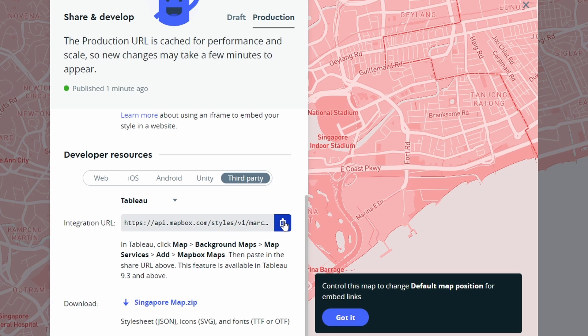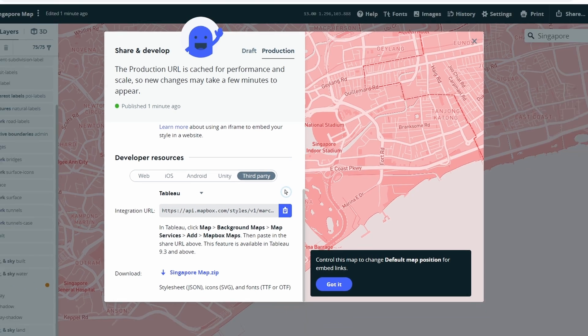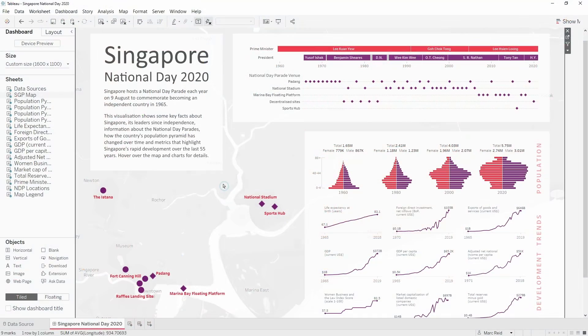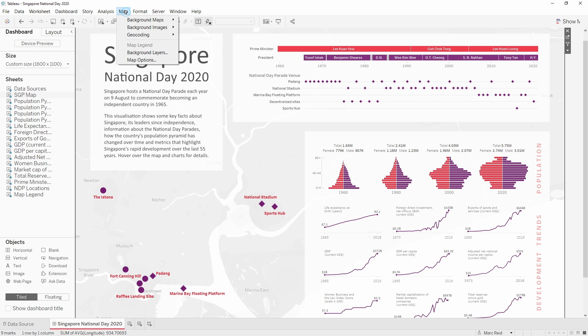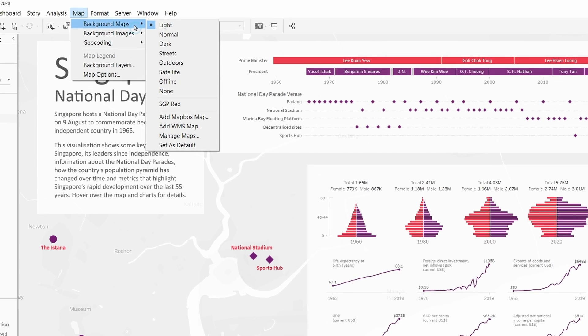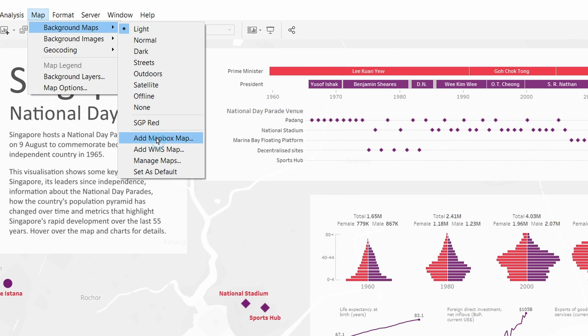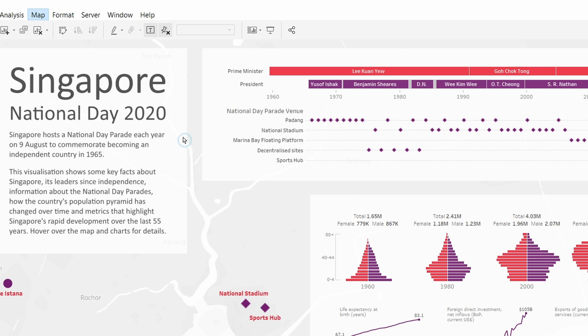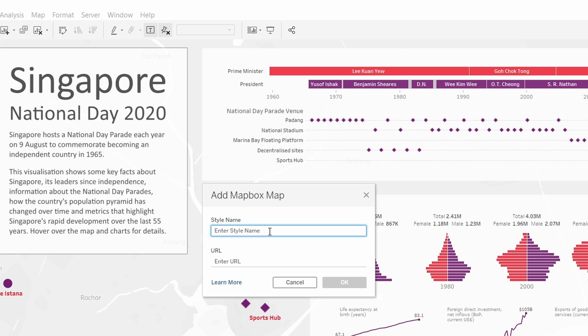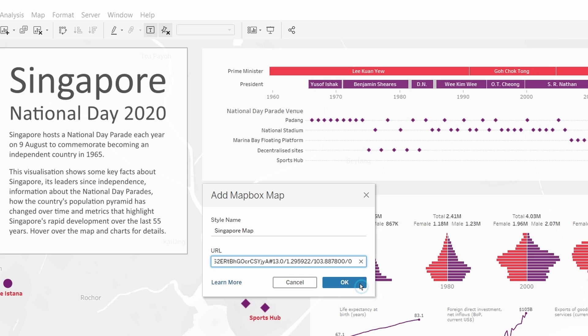Let's switch back to Tableau. I just need to click on the map to make sure it's selected, then I go to the map menu, background maps, I'm going to add a Mapbox map. I just need to give this a name and then enter the URL. This URL was just copied from Mapbox so I'll just press Ctrl+V to paste that in and then click OK.